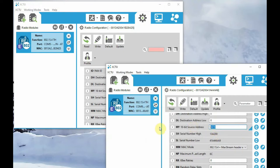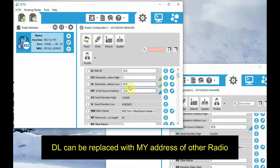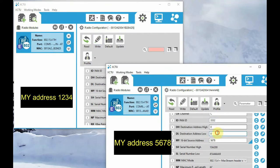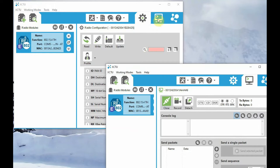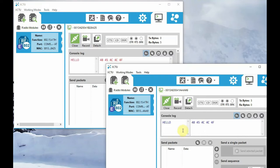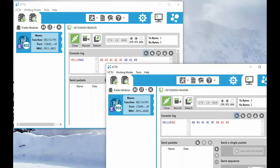After changing, you can write the configuration using the single write configuration button on the right side of the parameter. At the first radio, let us delete the DH and set the DL of the first radio to the MY address of the second radio, that is 5678. The DL of the first radio is 5678, MY address is 1234. In the second radio, MY address is 5678 and DL is 1234. That is crossover — MY of the first should be the DL of the second, and MY of the second should be the DL of the first. Now click on console connect in both XBee radios and you can see two-way communication is possible. This is communication using the 16-bit MY address, which is possible only in S1 radios and not in S2.